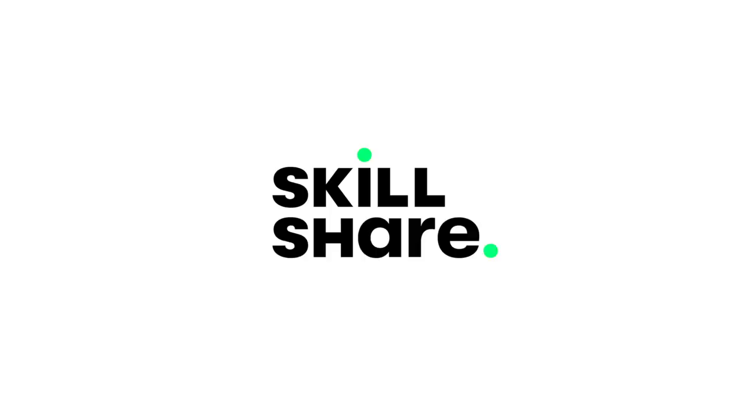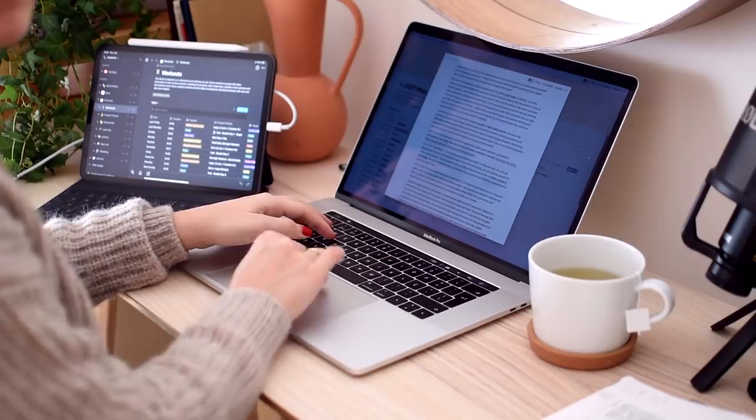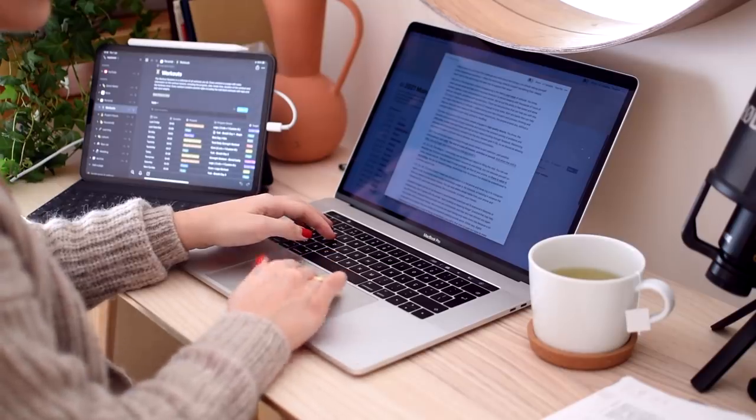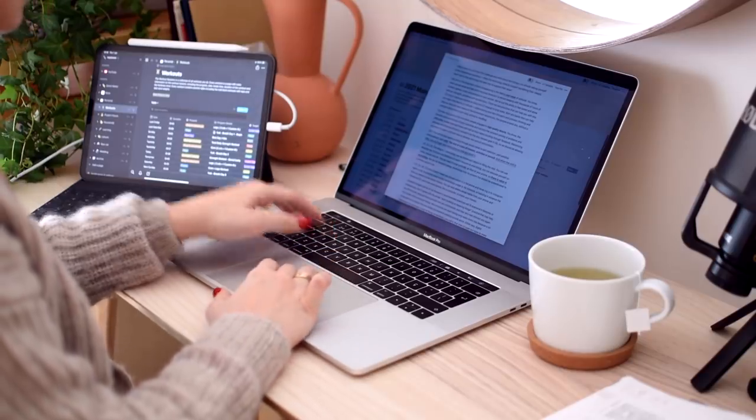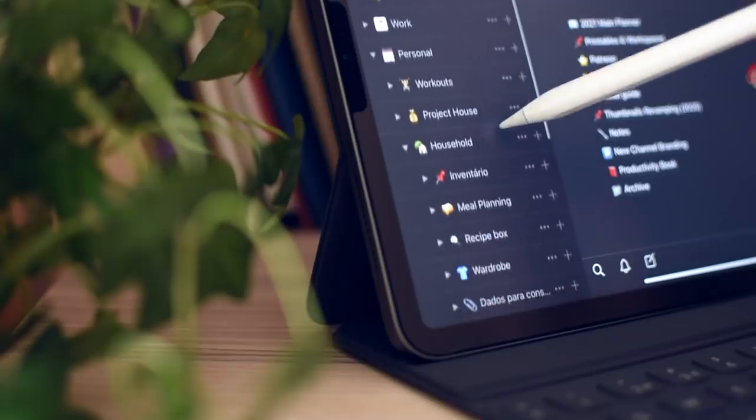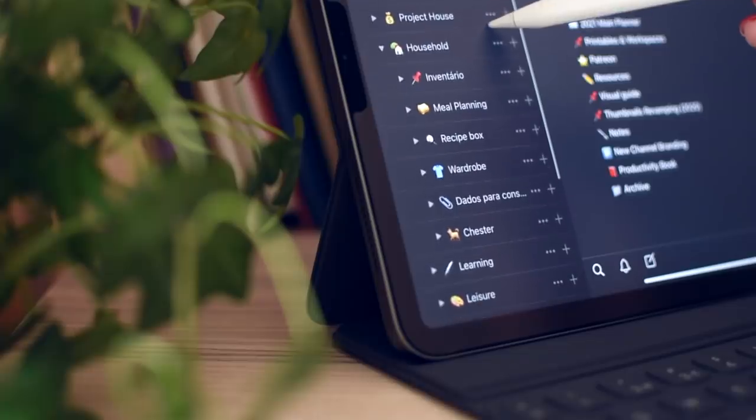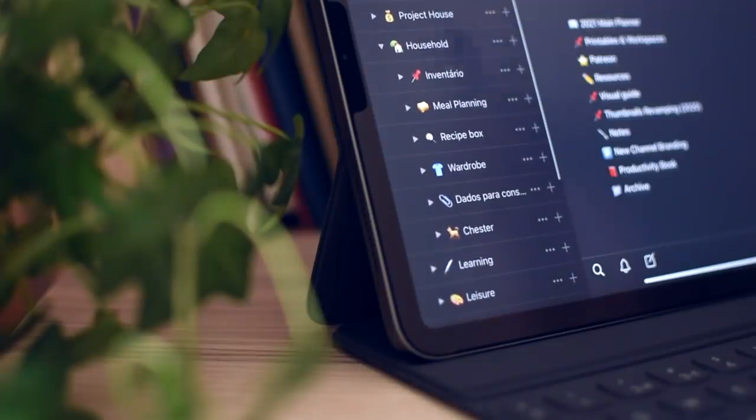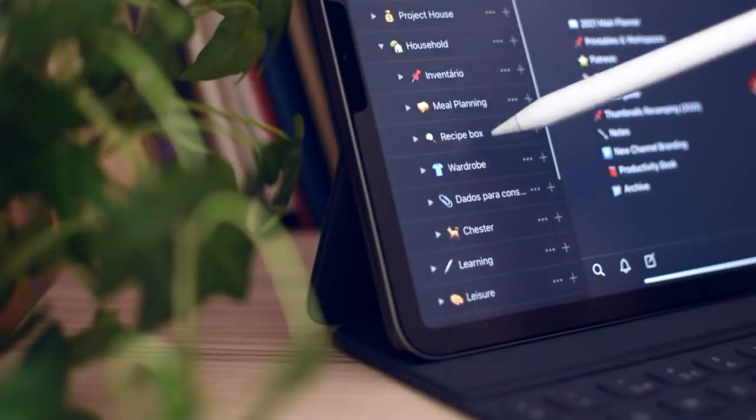I want to thank Skillshare for sponsoring this video. You know how Notion is a great organization tool to keep track of everything, creating lists and basically letting you have your life together?